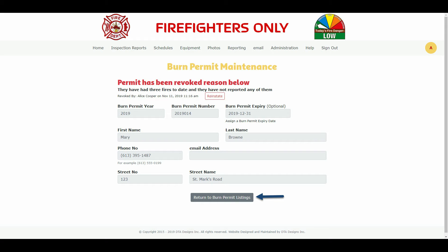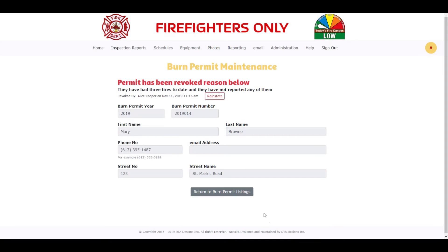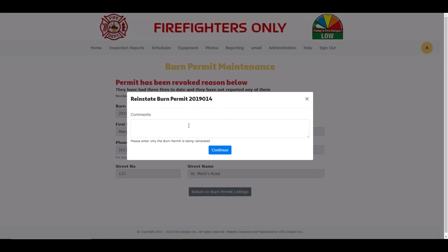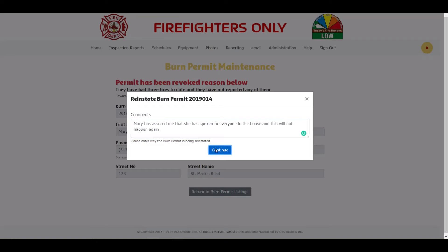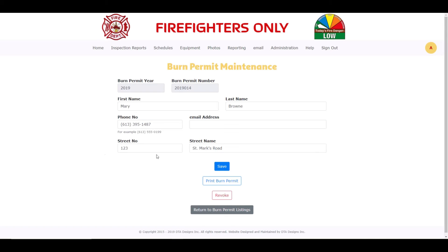If you weren't planning on reinstating this burn permit, the Return to Burn Permit Listings button is at the bottom of the page. Let's go ahead and reinstate Mary's burn permit by clicking on the Reinstate button. A pop-up message box appears requesting that you enter the reason that you are reinstating the burn permit. Enter the reason and click on the Continue button. We can now edit, print, or revoke this burn permit as shown by the buttons above the Return to Burn Permit Listings button.